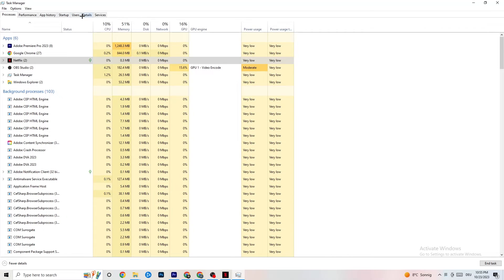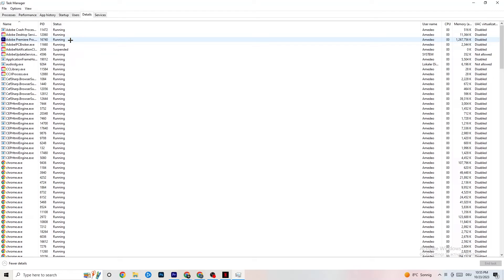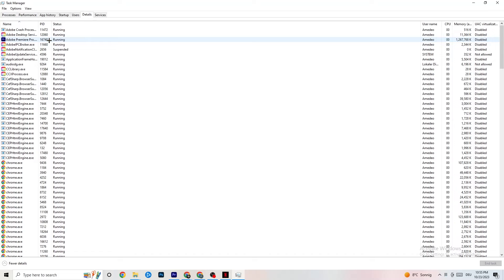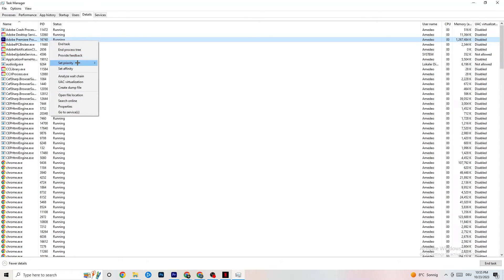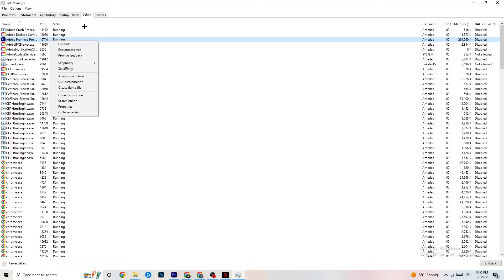Once CPU and GPU usage looks fine, go to the Details tab in the top left corner. Find your game application — if your app isn't showing up but is running in the background, this is especially useful. Right-click it, click 'Set Priority', and choose either High or Real Time depending on what works better for your device. This directs your PC's performance into your game.